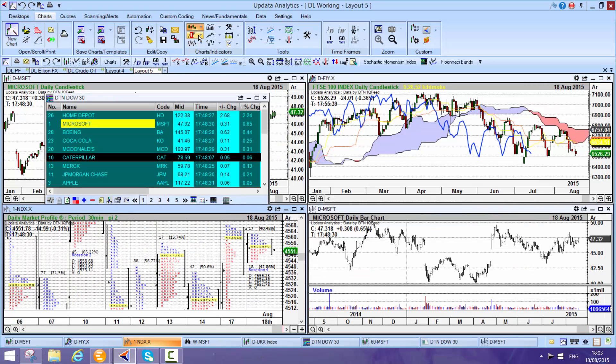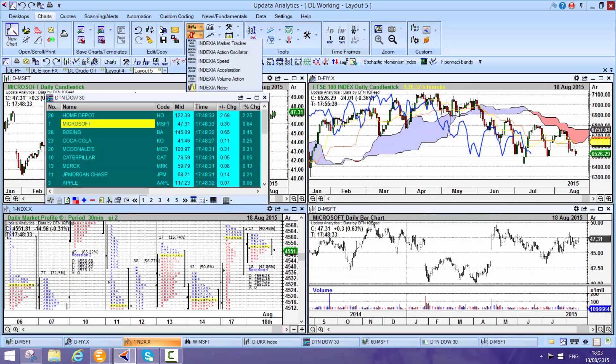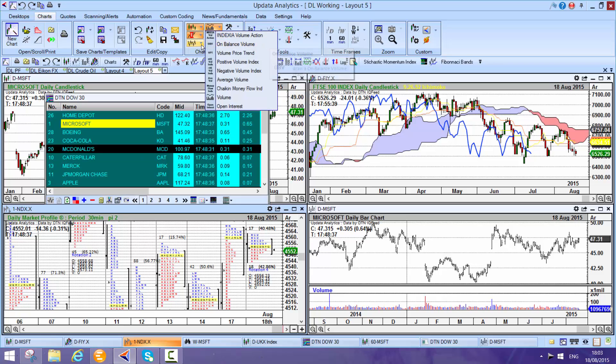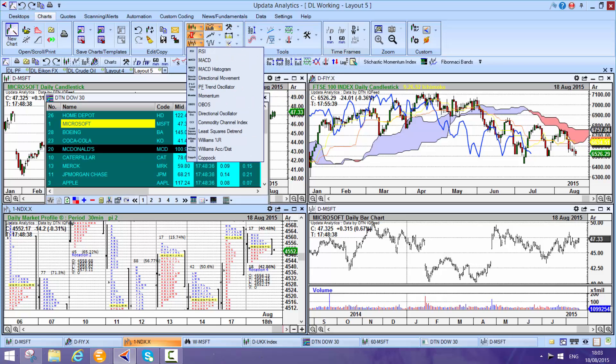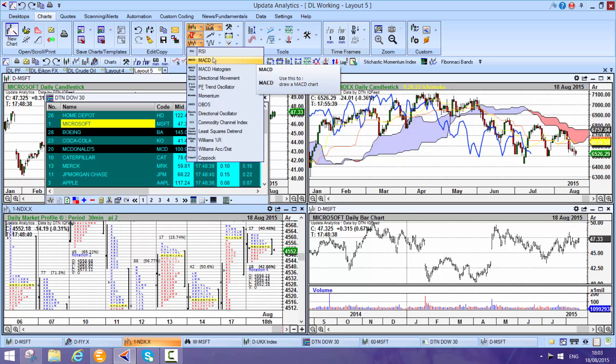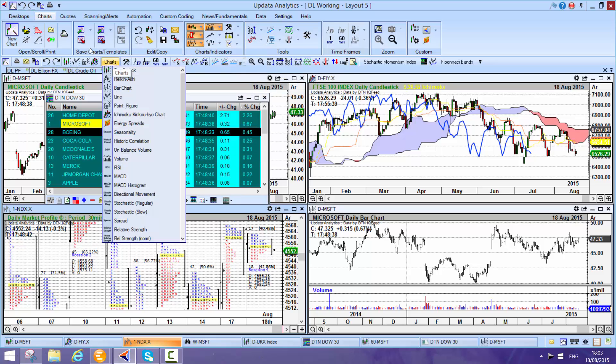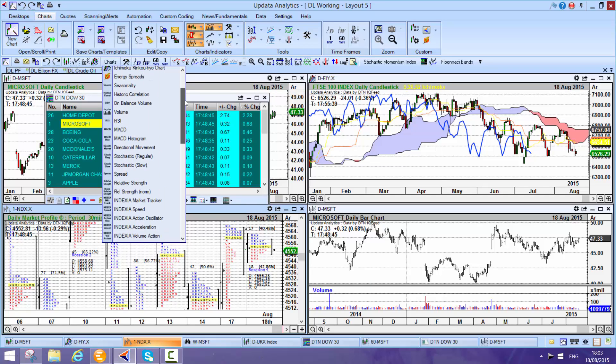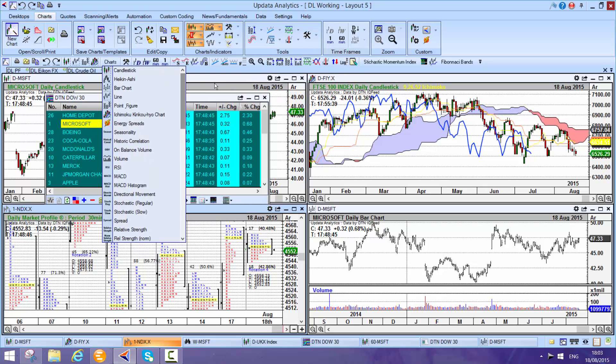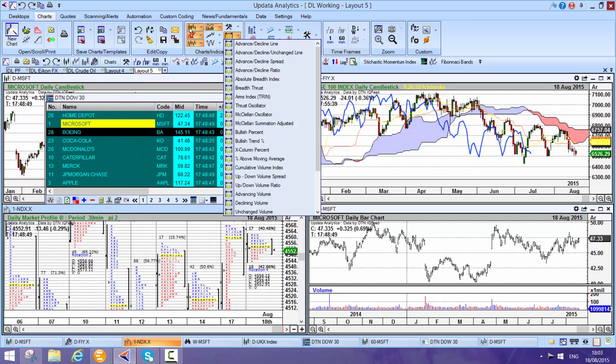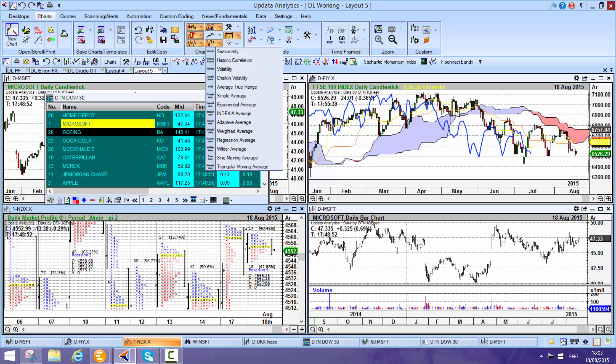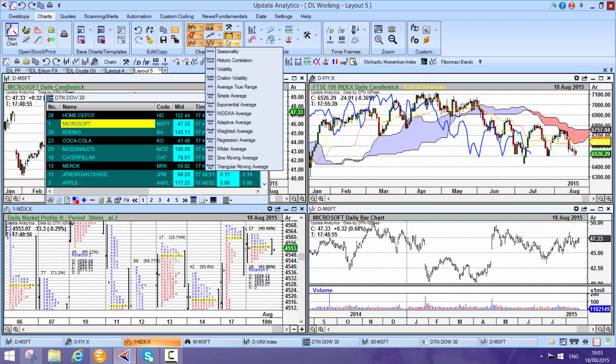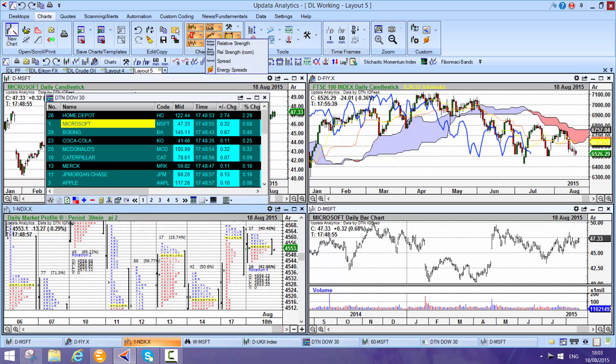There's a whole host of drop down menus, proprietary indicators, volume analysis, all the standard indicators you'd expect to see. A whole long list of different indicator types. Really powerful market breadth indicators, things like correlation, seasonality and really powerful for that.